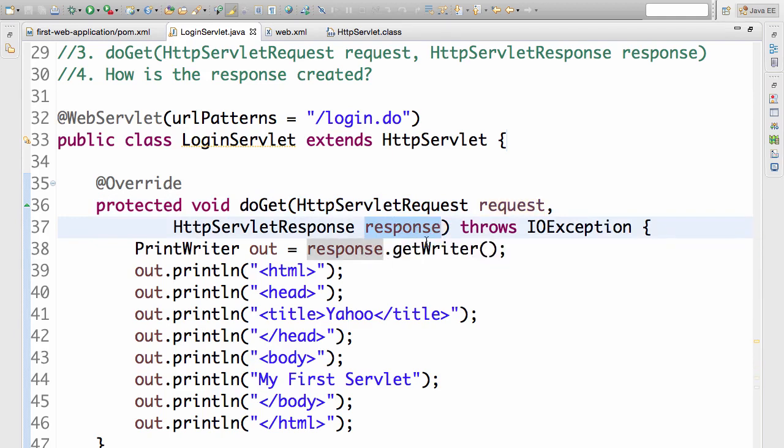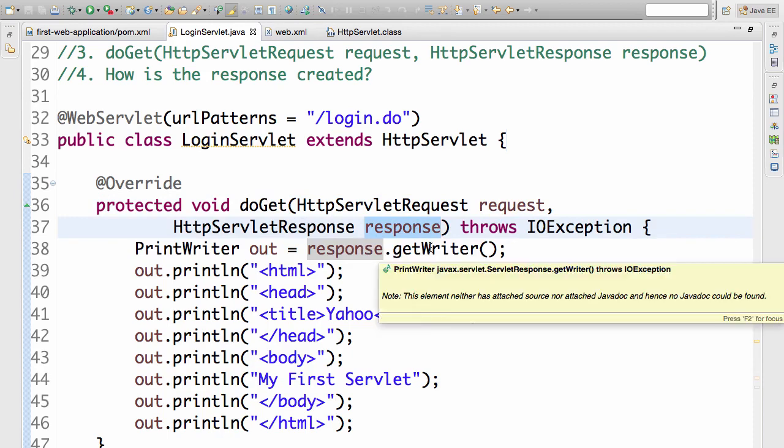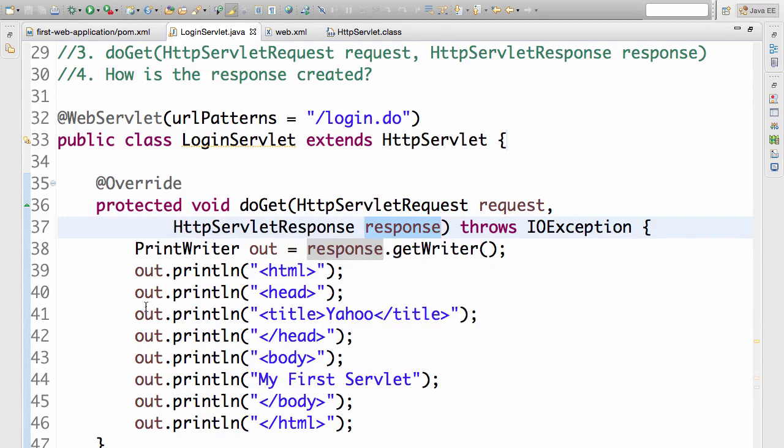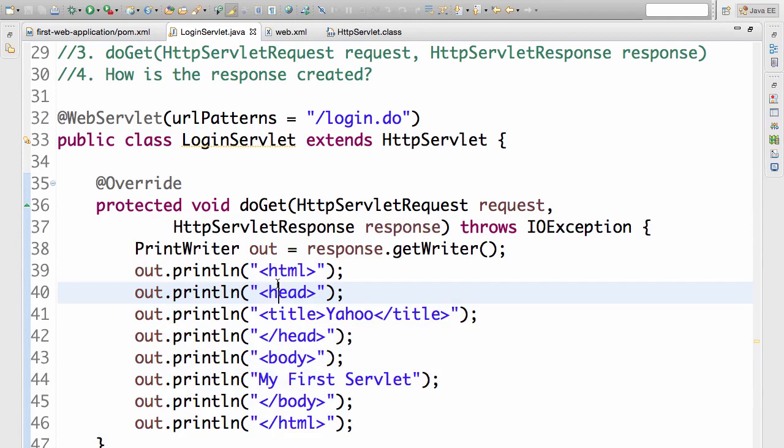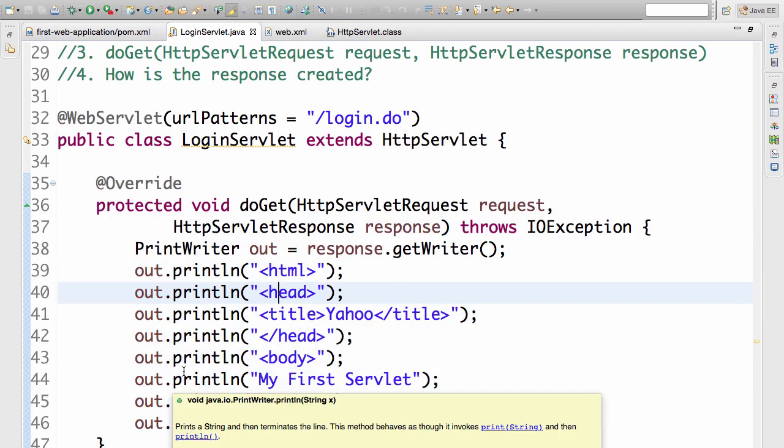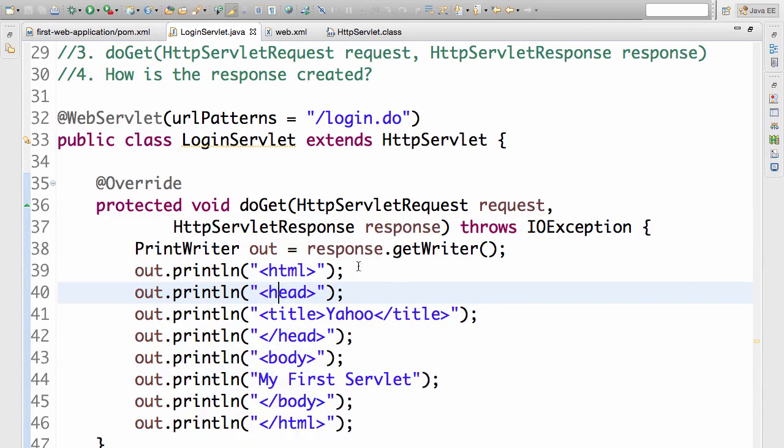And how did we create the response? We took the getWriter and we wrote some output into the PrintWriter. What I'll recommend you to do is try and play around with this particular servlet. Try and make changes to it. Try and change the URL. Try and change the content which is printed in. Try and play around with it for about 10 minutes to get more understanding about this particular servlet.